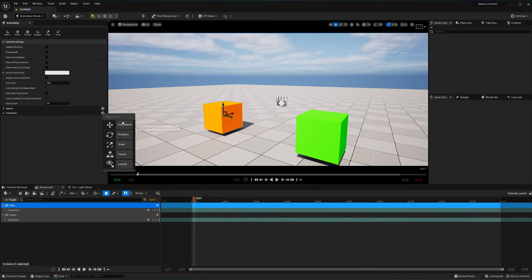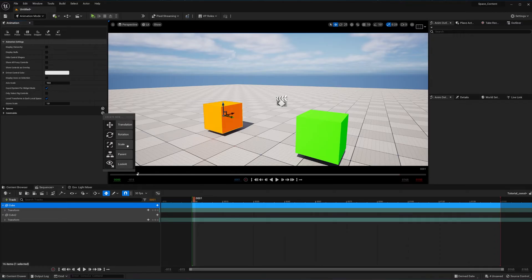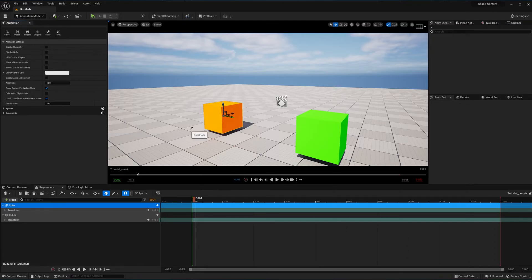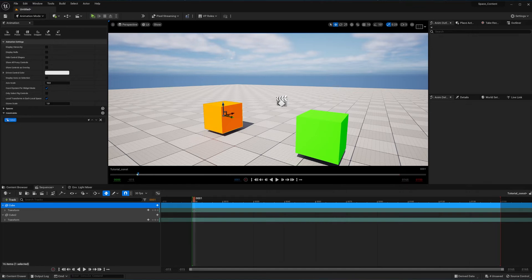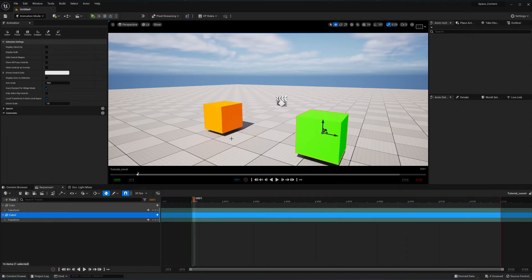Instead of doing them all at the same time like with a parent-child relationship, all you have to do is use either translation, rotation, or scale depending on what you want your other objects animated at. The other constraint you don't usually see in Unreal is look at. Let's demo the look at constraint first. I'll give it a look at constraint — it gives you this eyedropper tool — and let's pick this green cube. You can see it populated my constraints. It's this little eye looking at something.